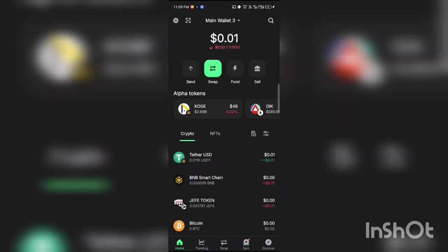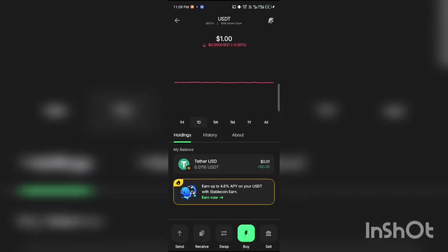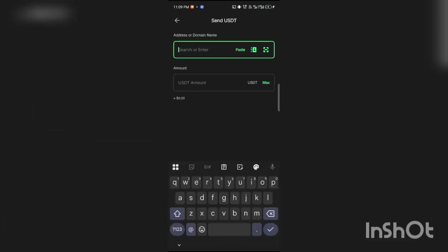Then you're going to tap on Send. I don't really have much USDT here, just 0.01, but I'll use it for the practical. So you tap on Send.